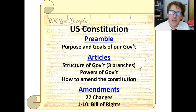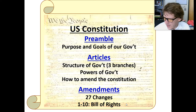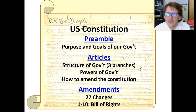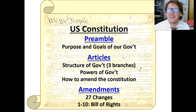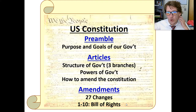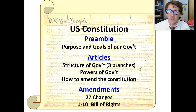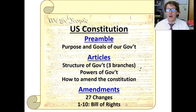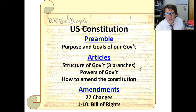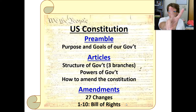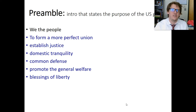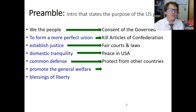In the first video, we spent a lot of time on the preamble. In the second video, I talked mainly about Article 1, which specifically talks about the legislative branch and all the powers which the legislative branch has. Today, we'll spend most of the time on Article 2, so let's get to it.